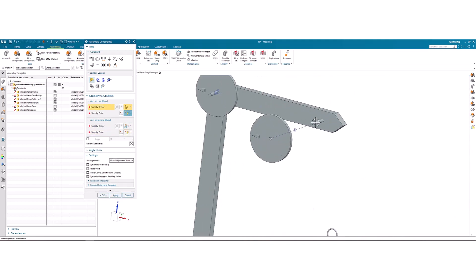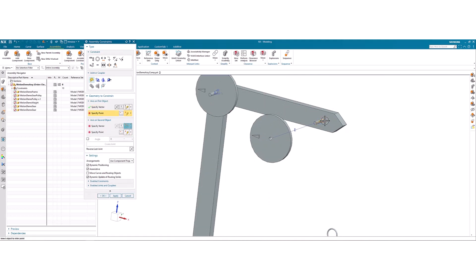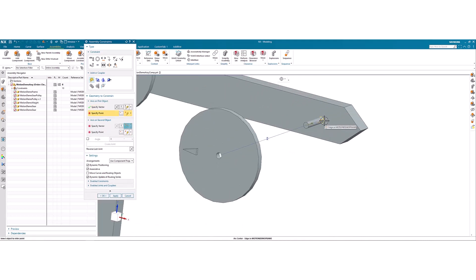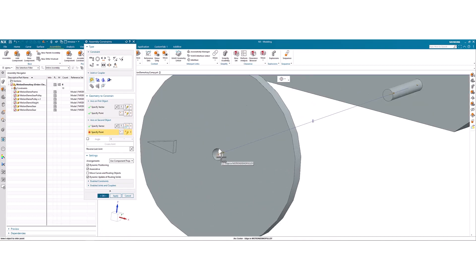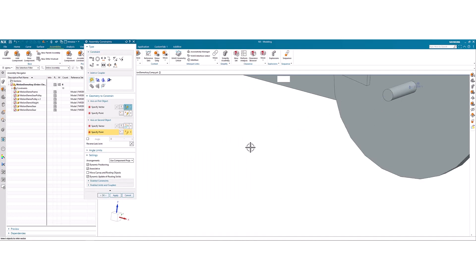Do the same with the pulley here. A vector and a point. A vector and a point with the joint.